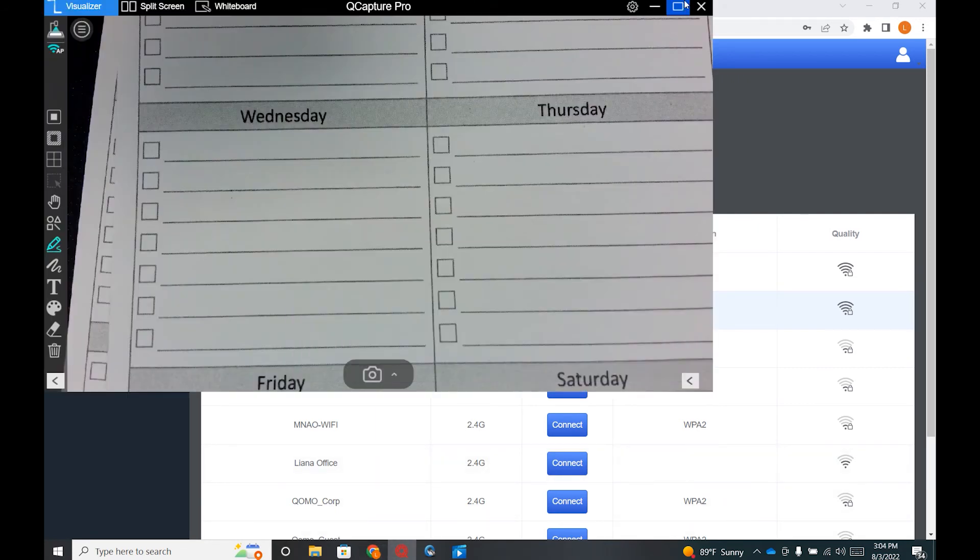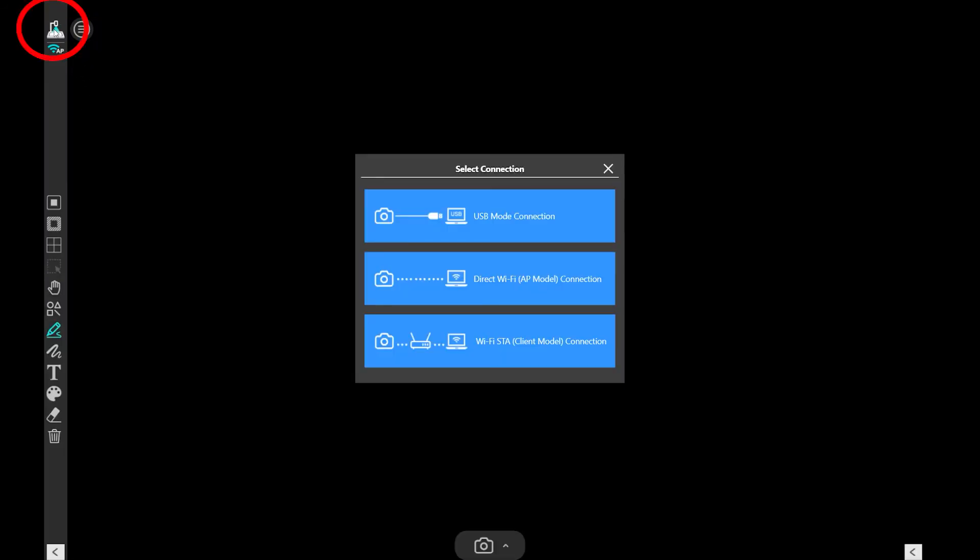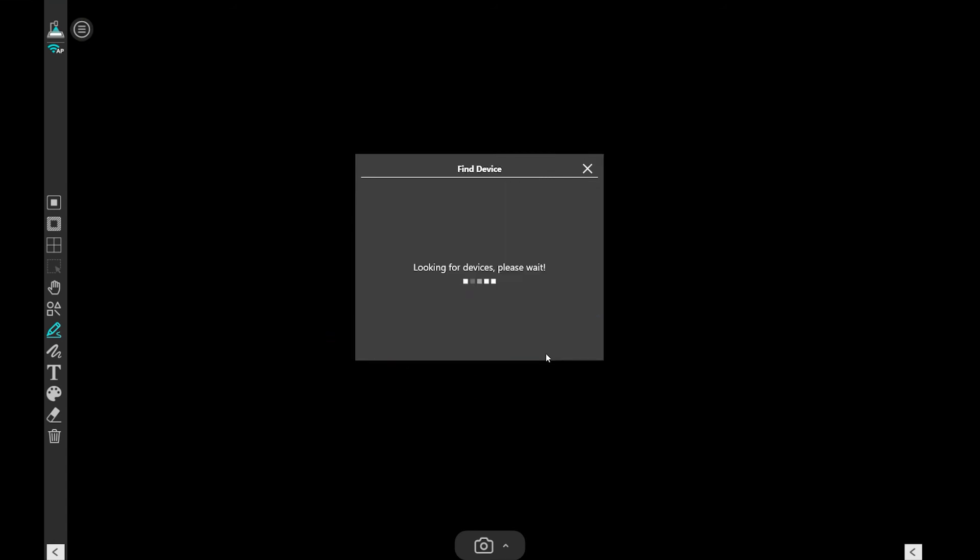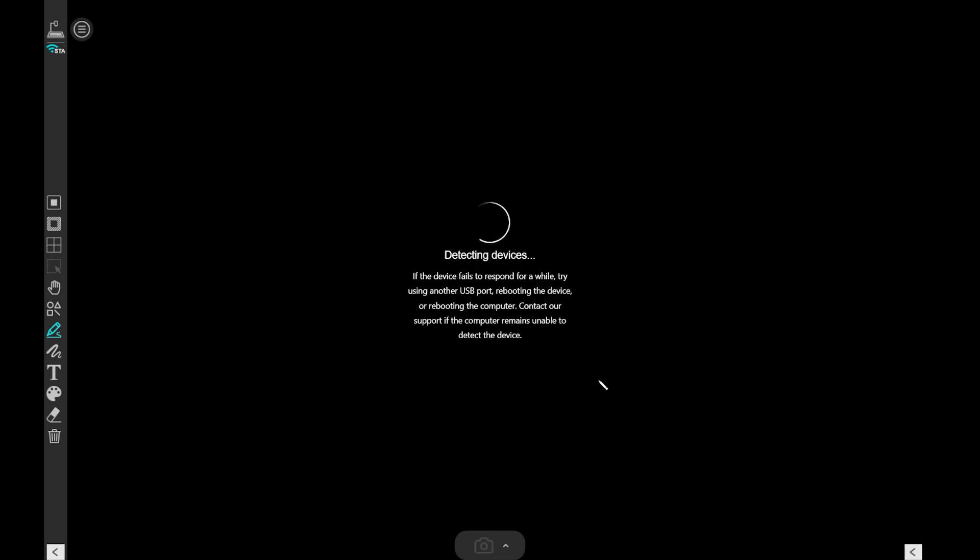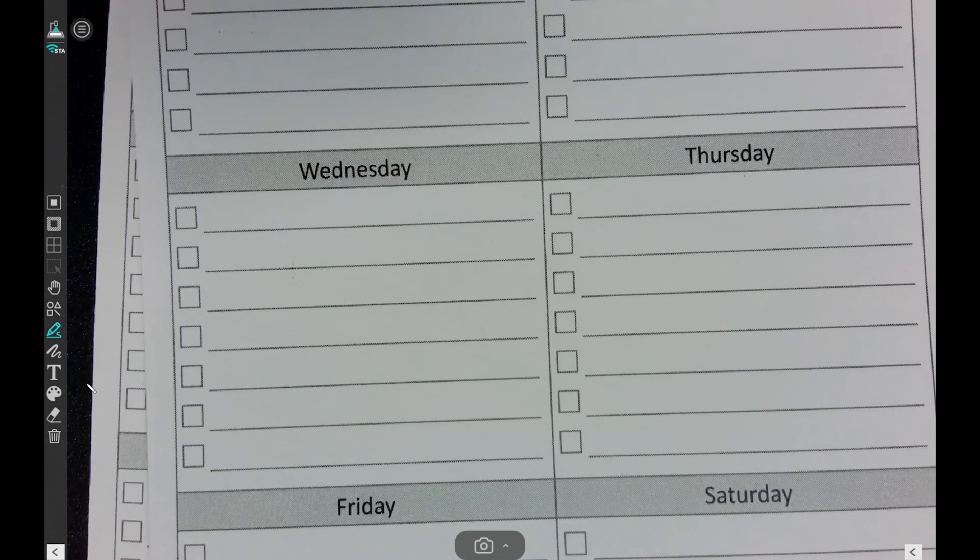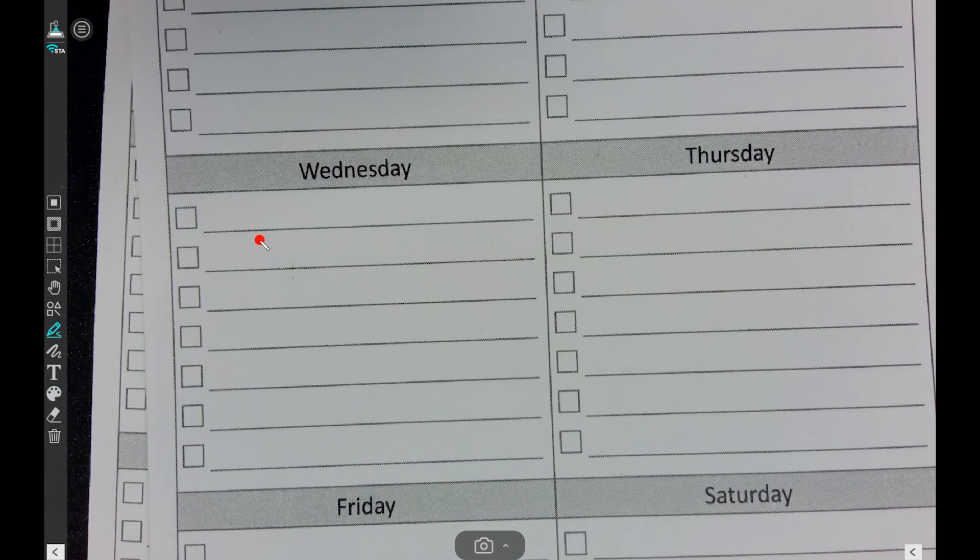Now you can go back to the software, click on the document camera icon on the upper left, and select WiFi STA connection. Now your document camera is successfully connected to your internet and you can access your internet and document camera at the same time.